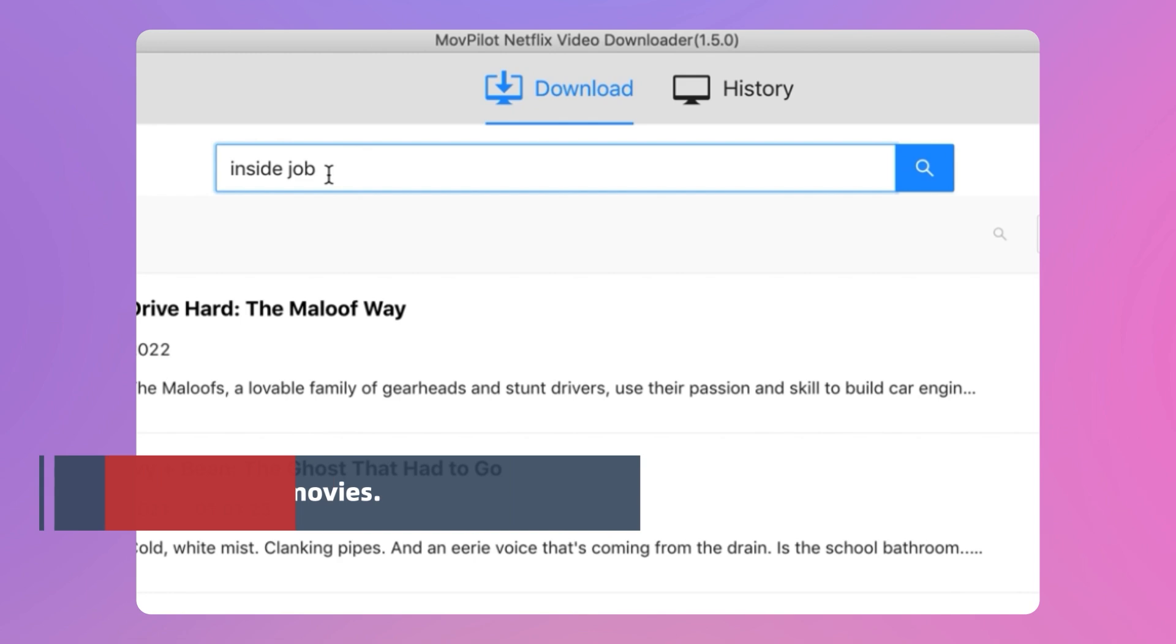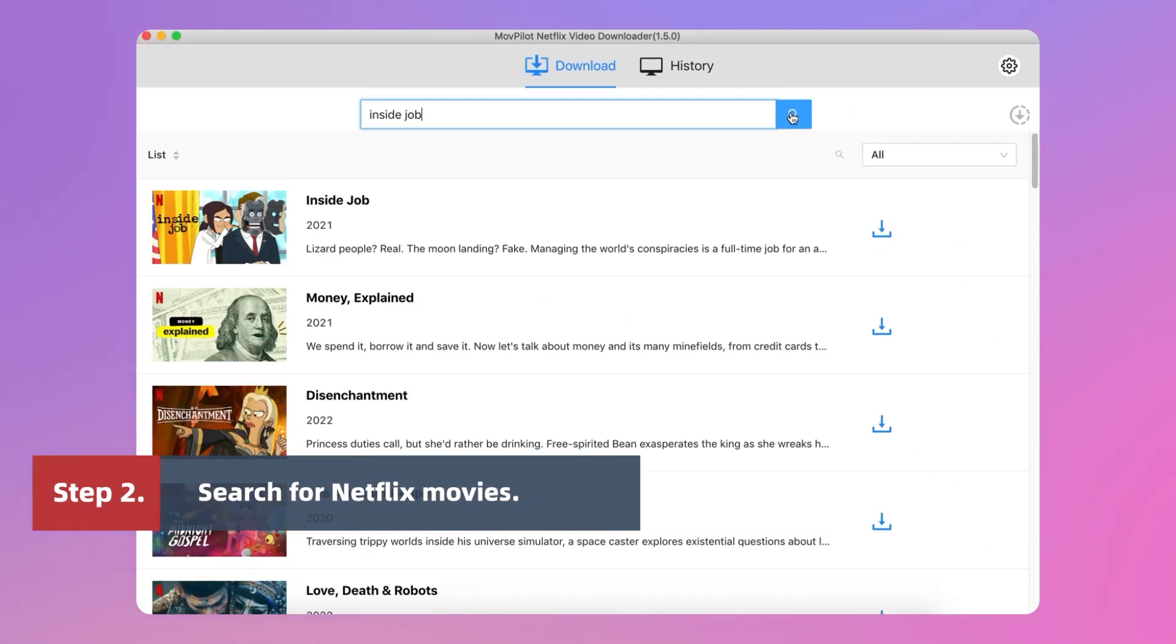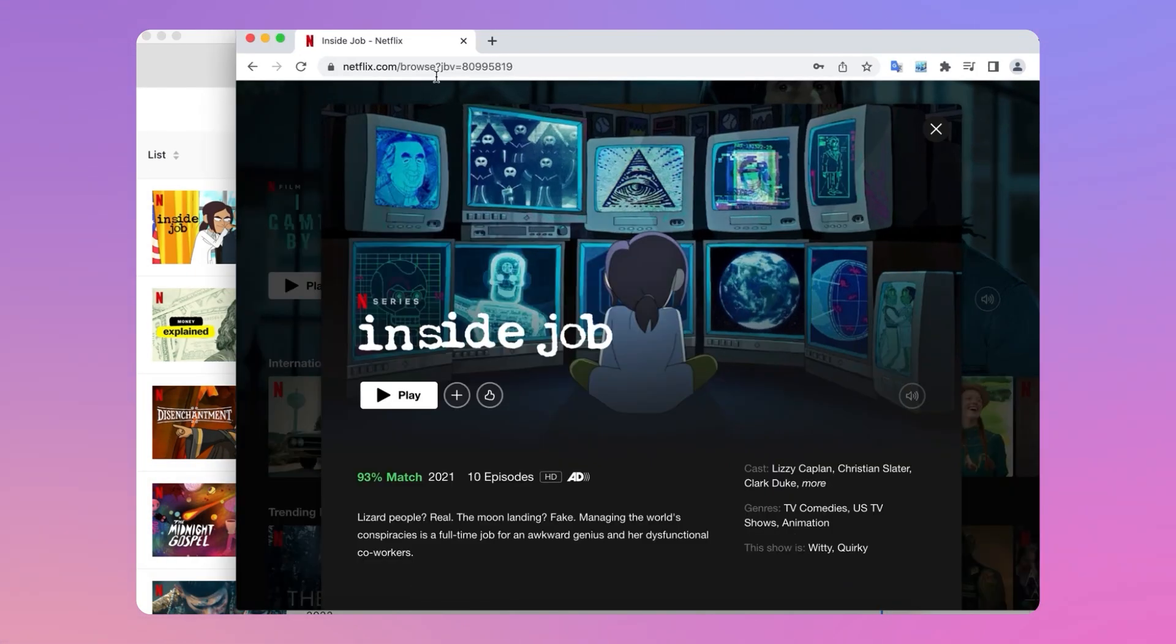Type the name of the movie, or you can copy the URL link of the movie and paste it into the search bar.